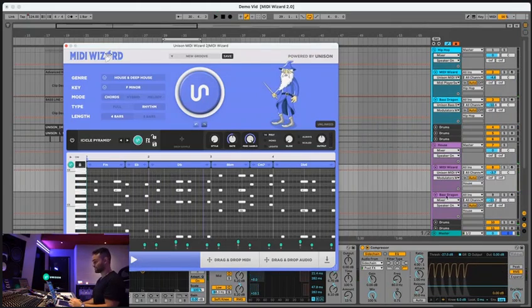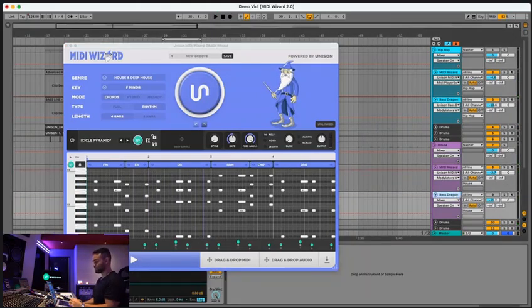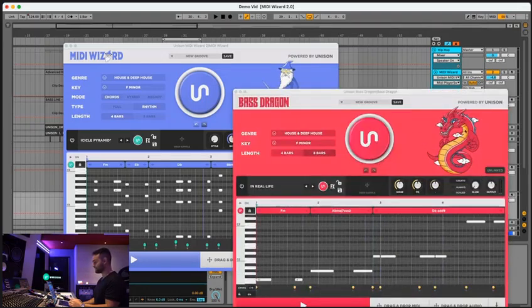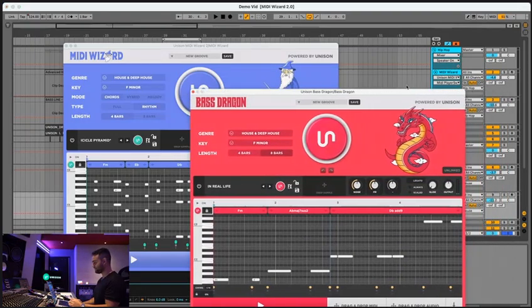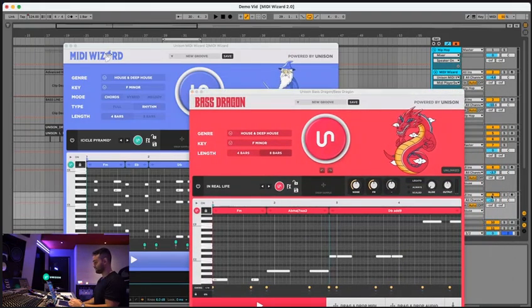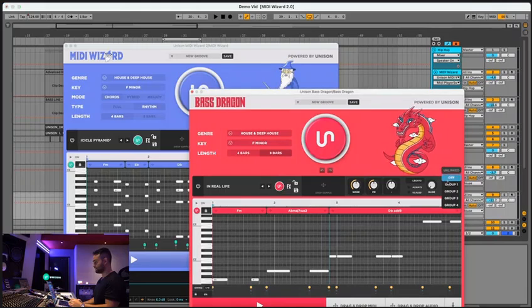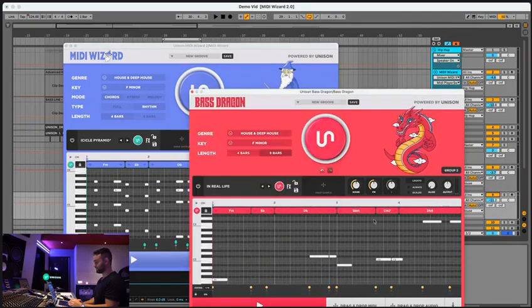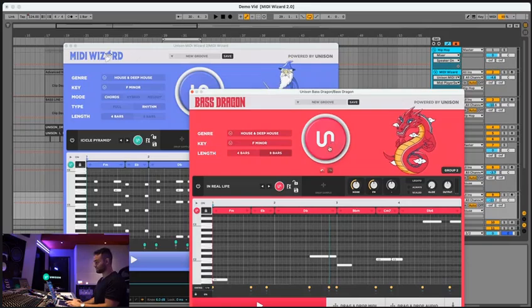And then we're going to use Unison Link to give it a bass line with BassDragon. So we can go ahead open up our BassDragon, go ahead and put it to Group 2 and let's see what it gives us.